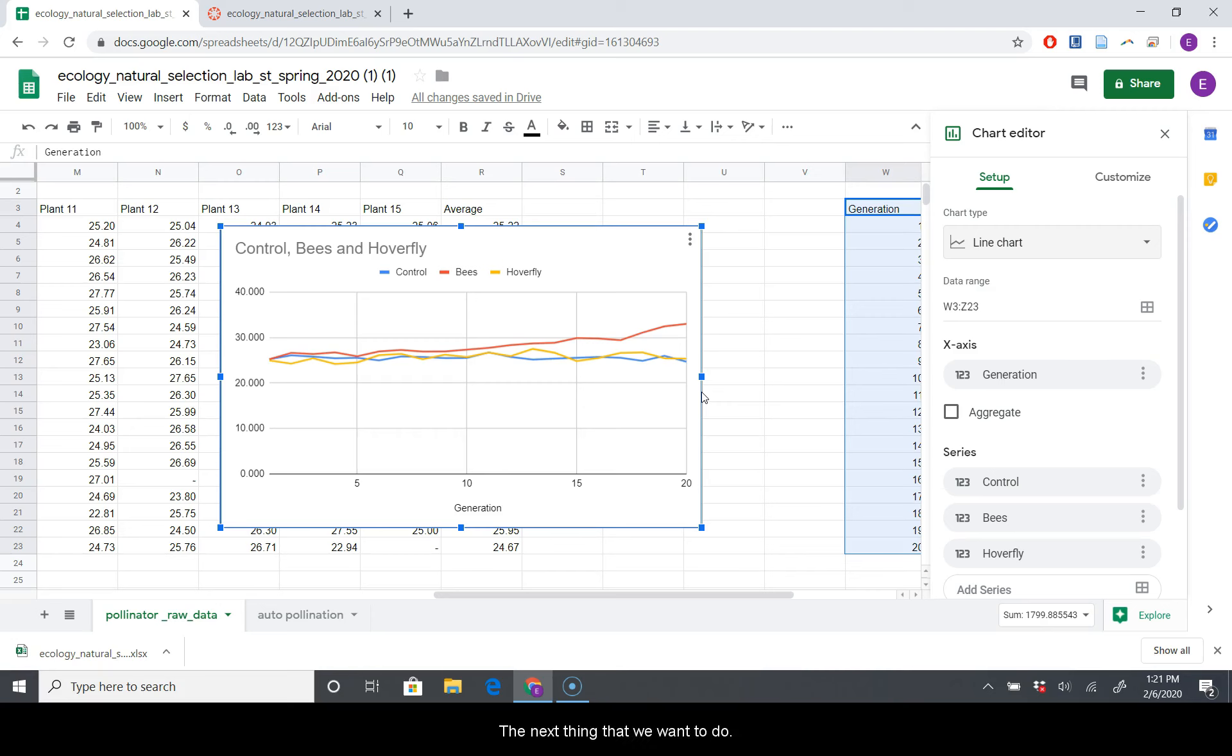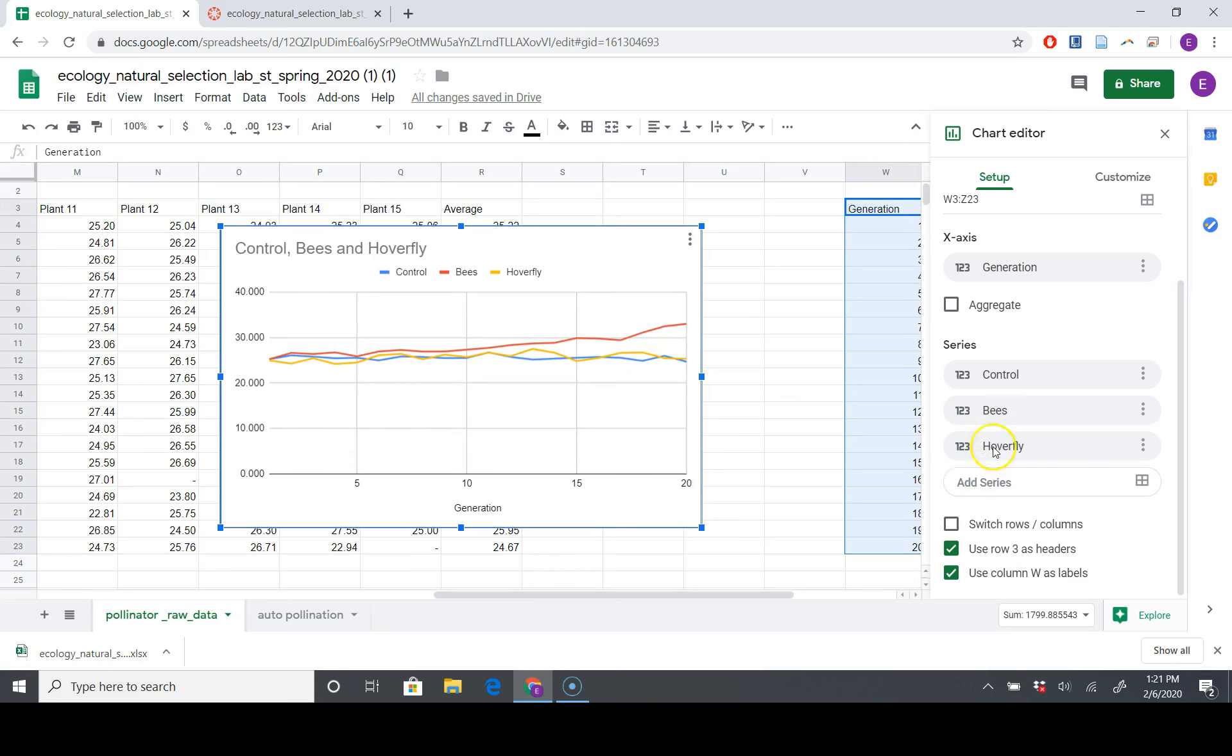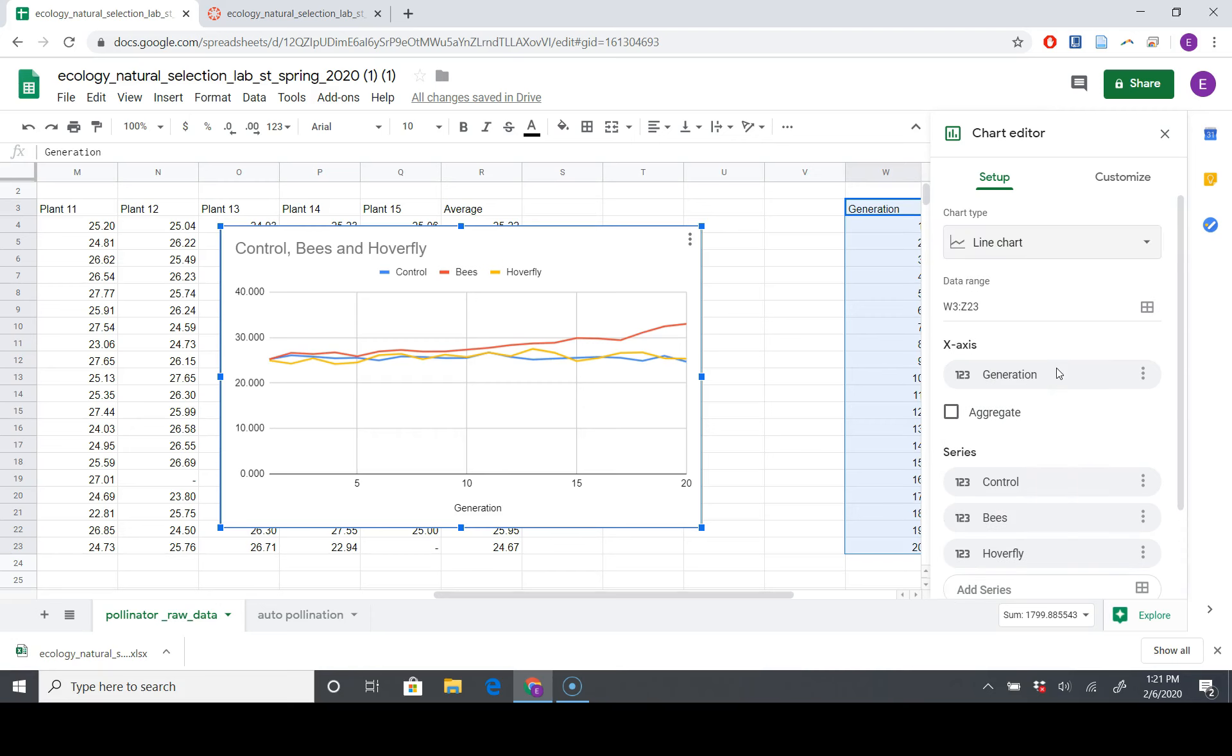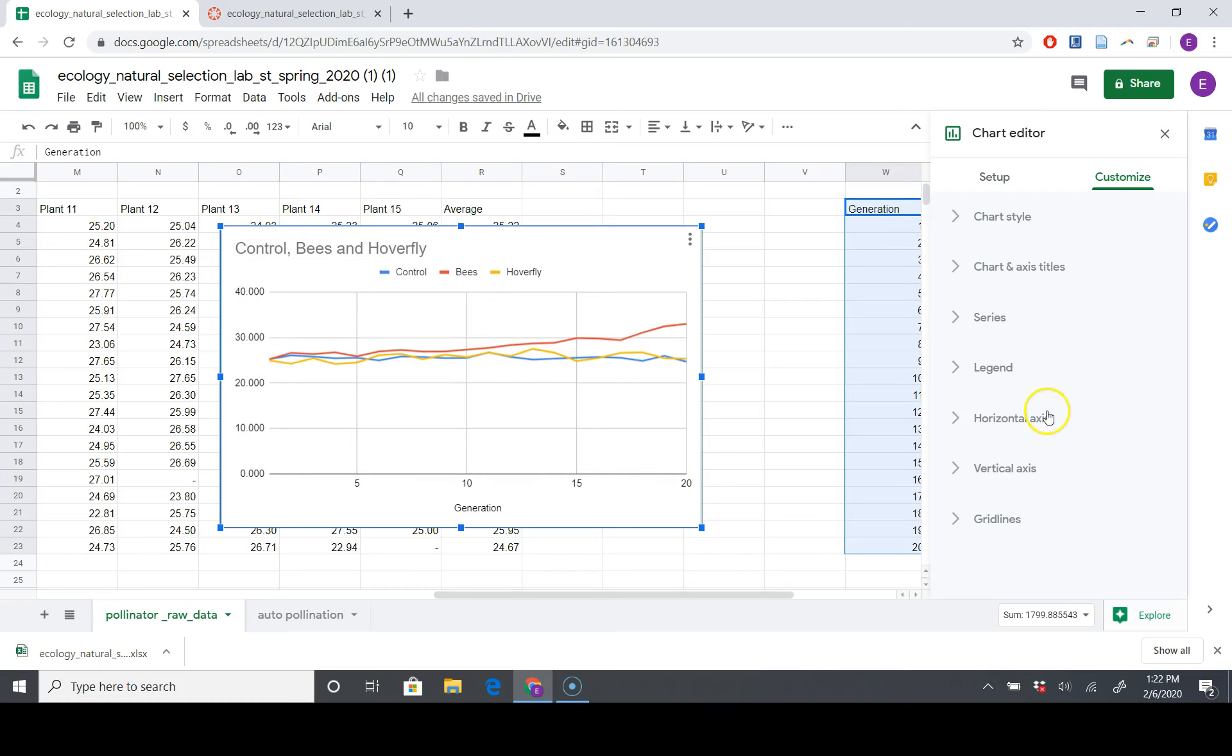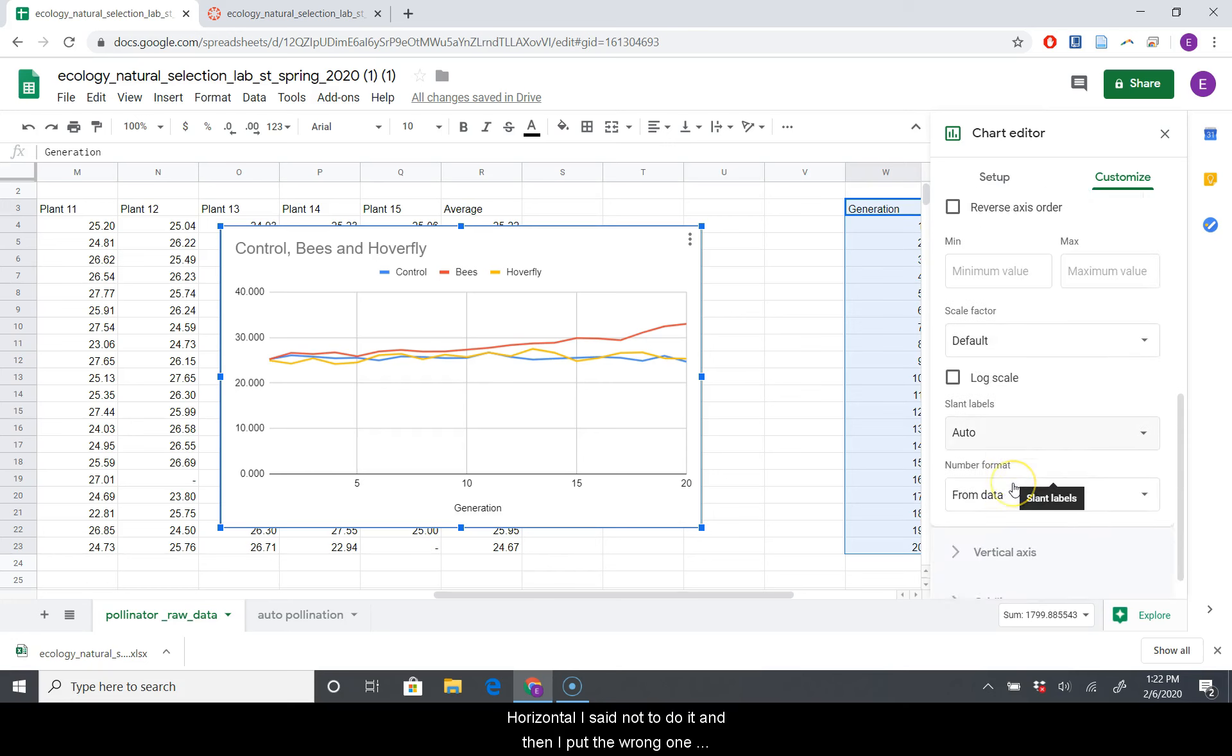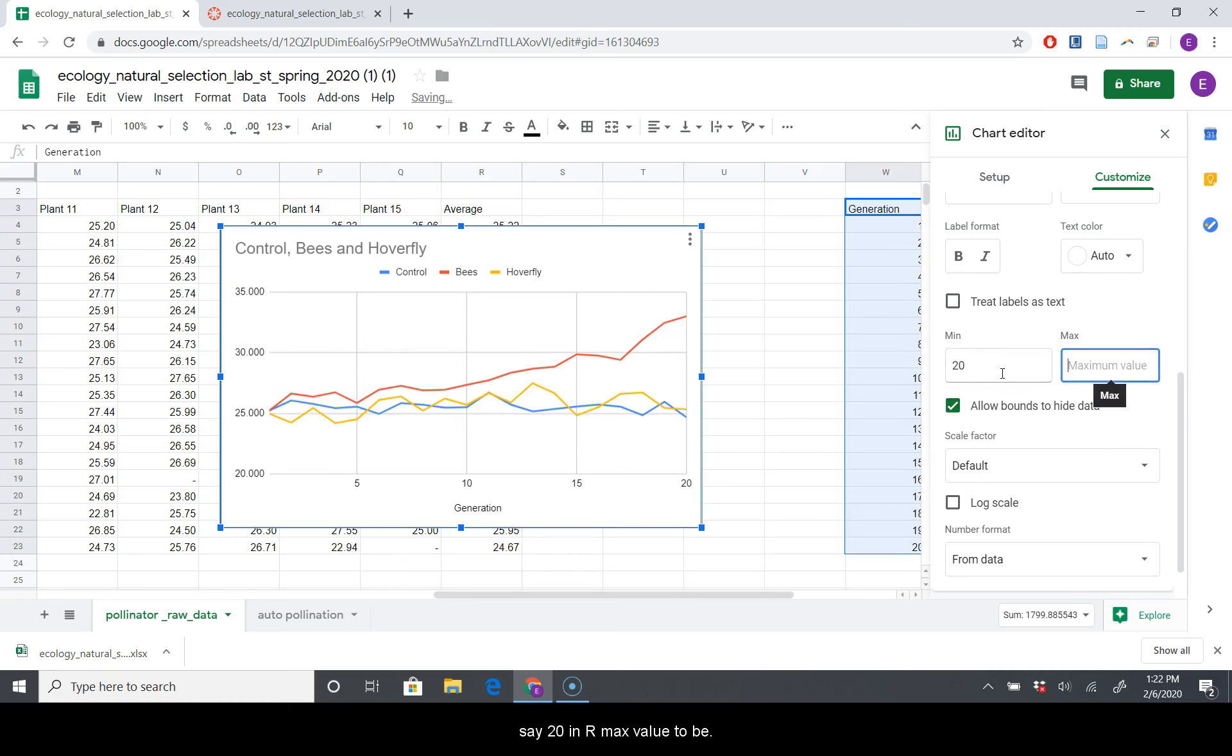The next thing that we want to do is we want to limit this to where there is actually pertinent data. And I think we've got to go to Customize for that. And we're going to go to Vertical Axis because we want to adjust this axis. We don't want to adjust our X-axis. We just want to adjust the up and down Y-axis. Not Horizontal. I said not to do it, and then I clicked the wrong one. So Vertical Axis, we want our minimum value to be 20, and our max value to be 35 seems reasonable. And so there you have it.